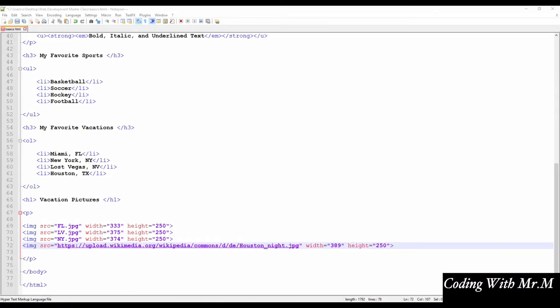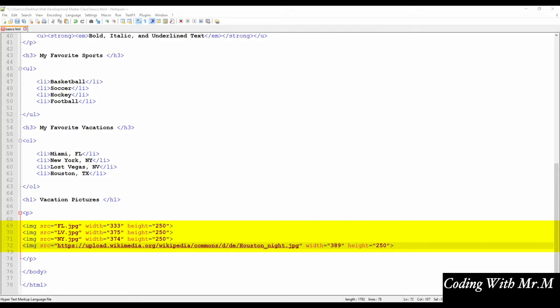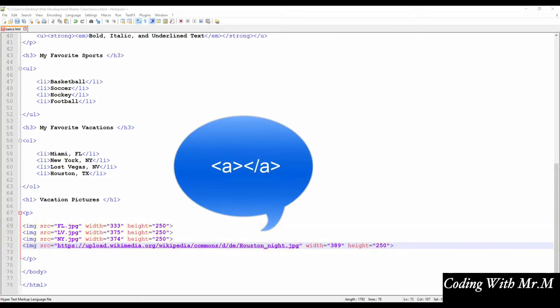In this lecture, we're going to explore link creation within our HTML document. We'll be creating both text links as well as image links. Let's start with adding a link on the images we inserted in the last lecture. We'll link each vacation picture to a relevant website. To do so, we'll be using the A tags. Add the following code around your first image.